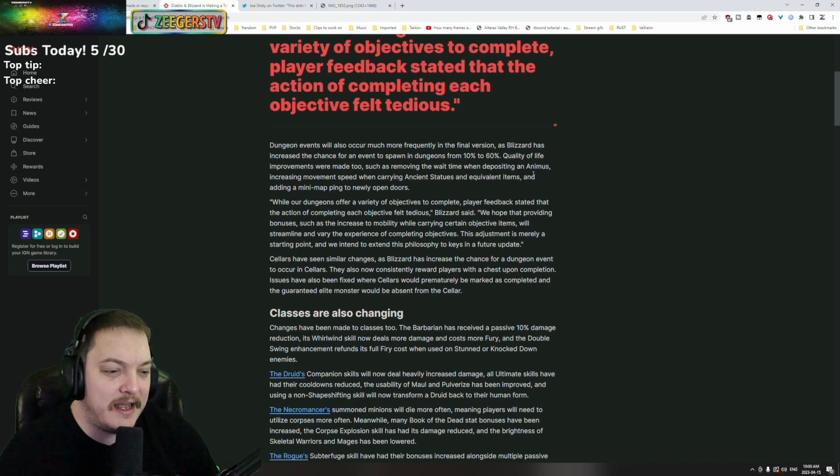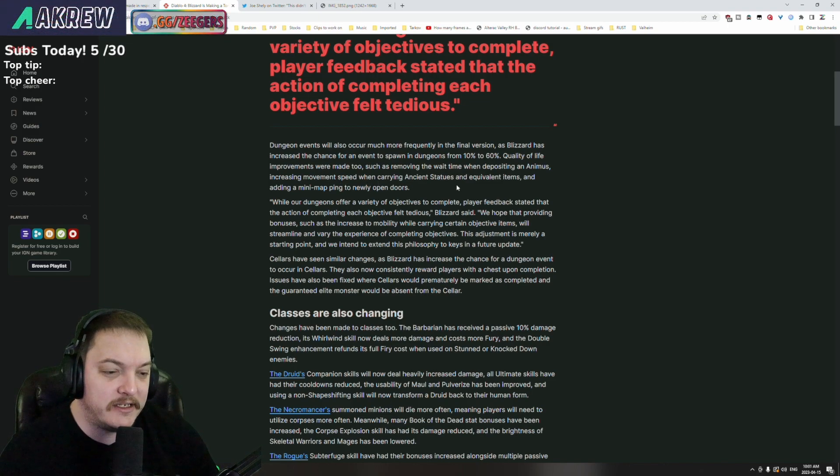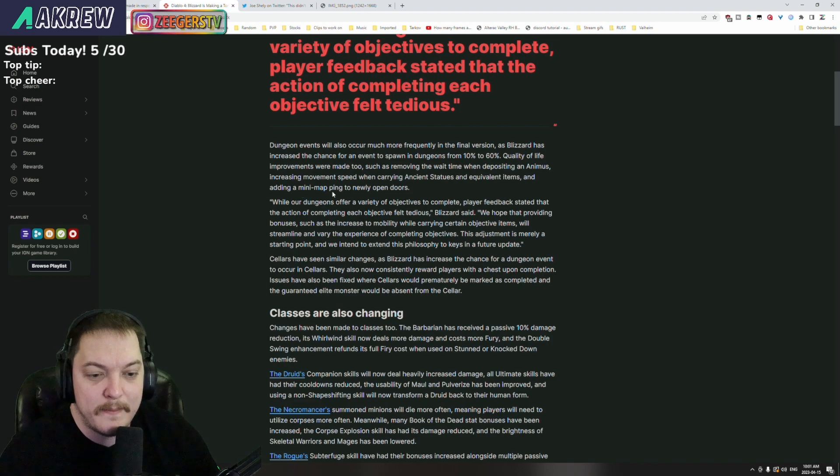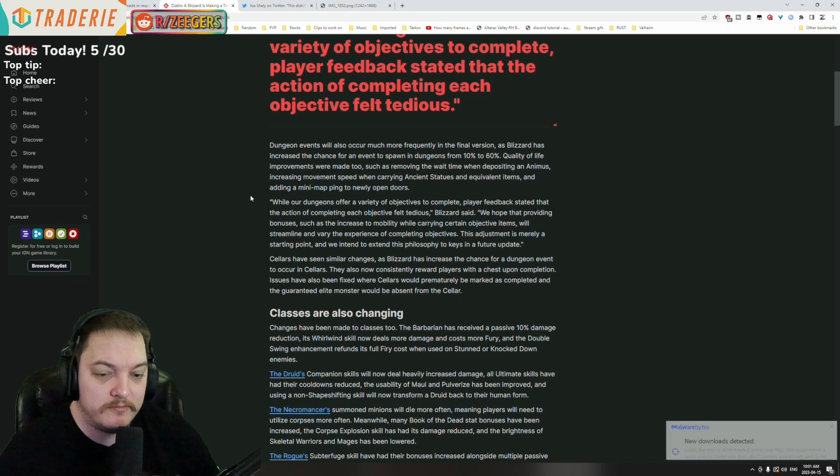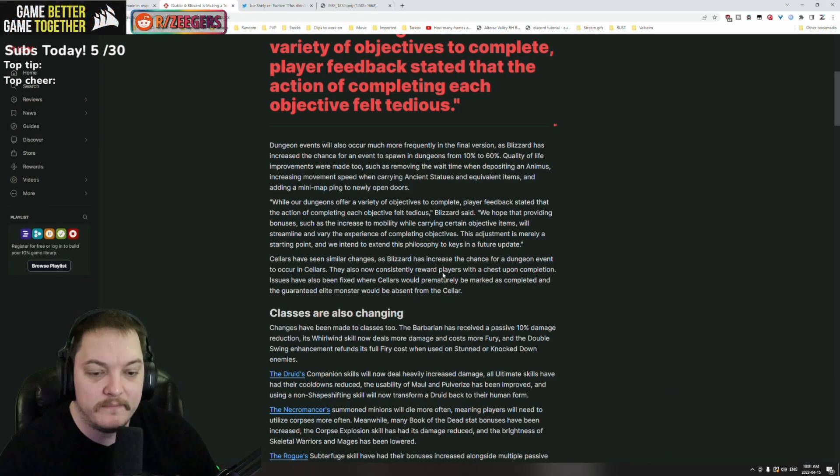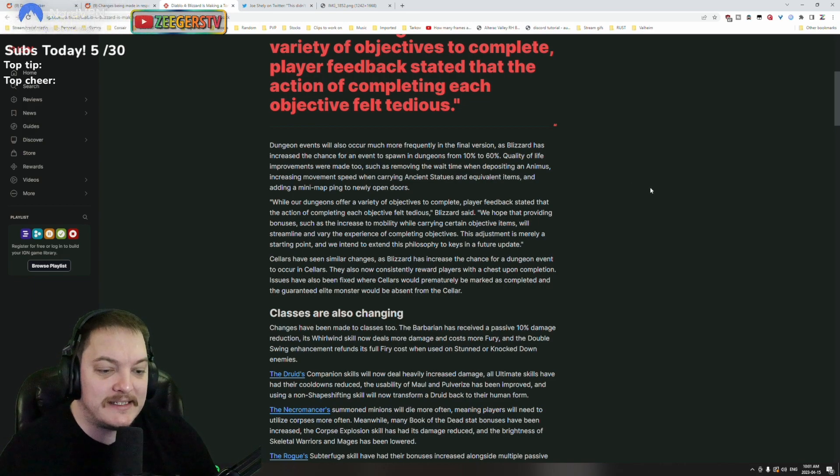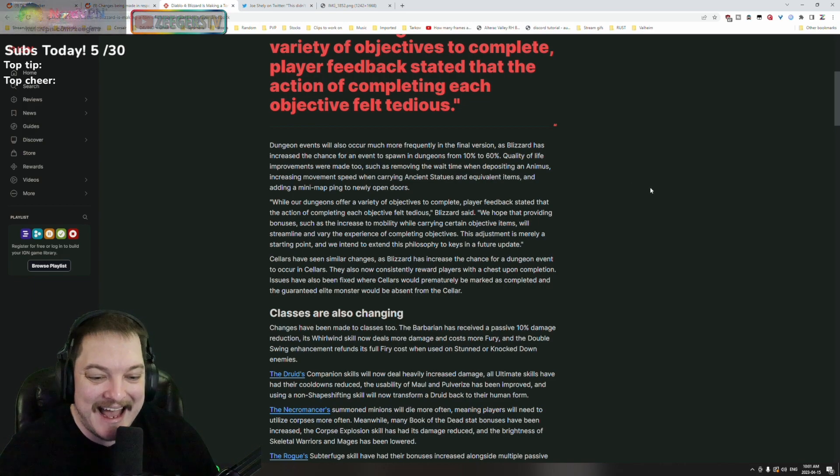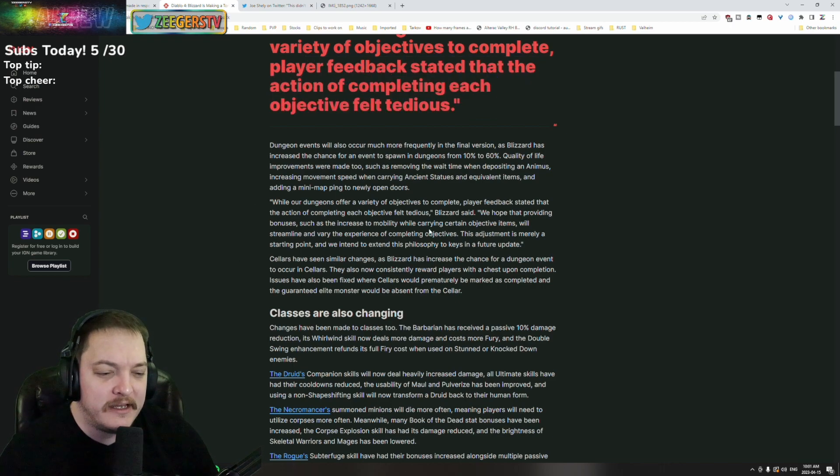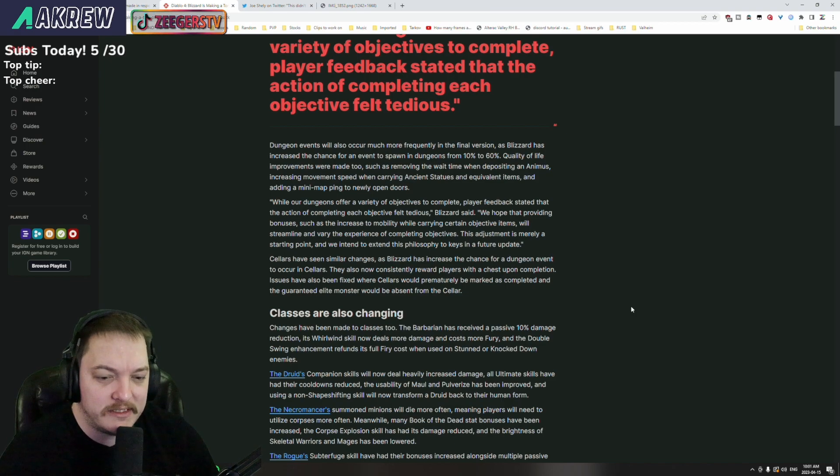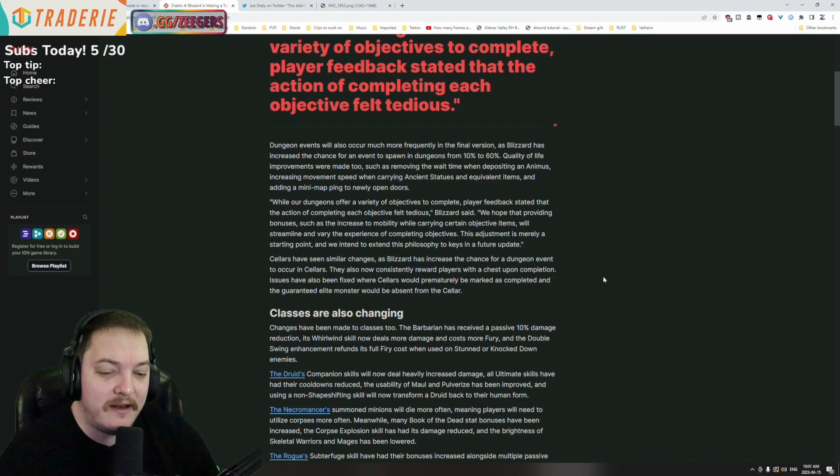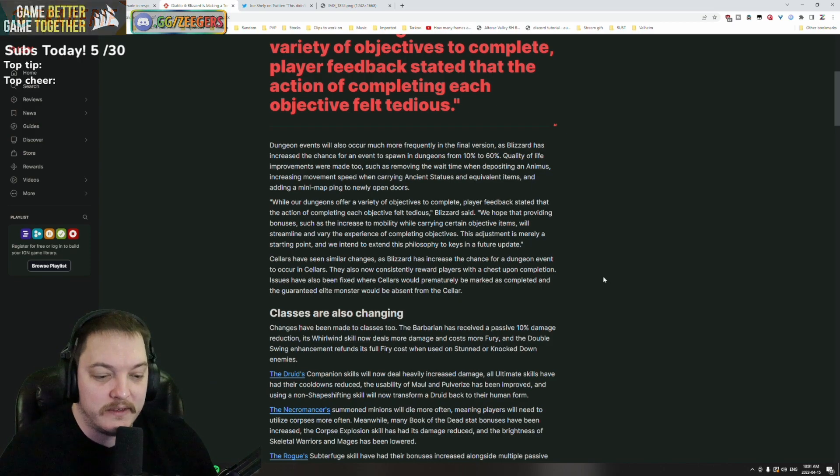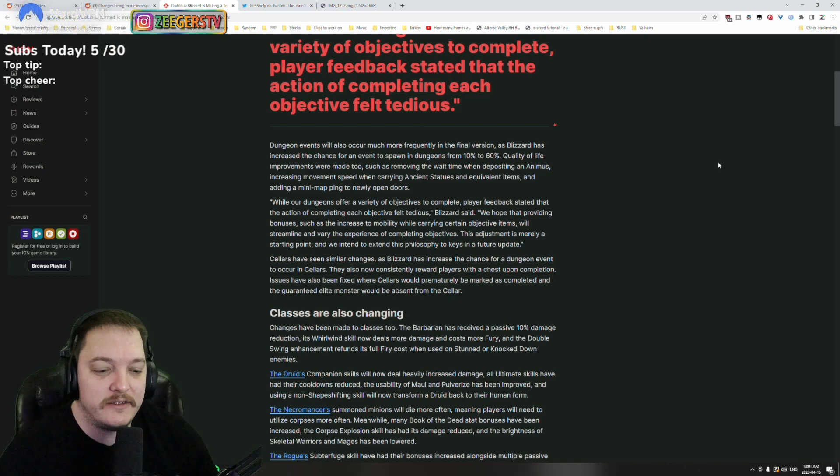Quality of life improvements were made such as removing the wait time when depositing an animus, increasing movement speed when carrying ancient statues and equivalent items, and adding a mini map ping to newly opened doors. Little QoL, nothing wrong there. Blizzard said they hope that providing bonuses such as the increase to mobility while carrying certain objective items will streamline and vary the experience.